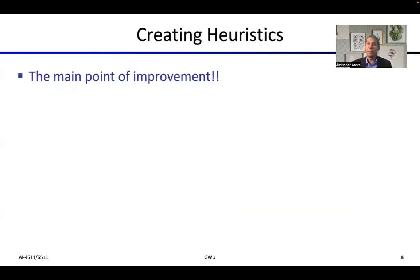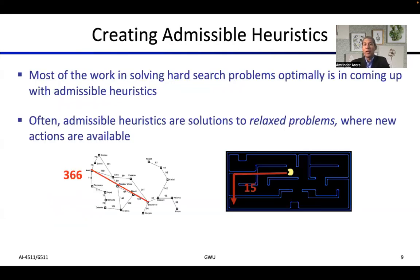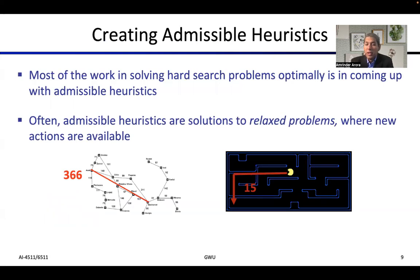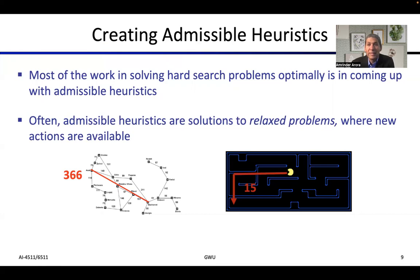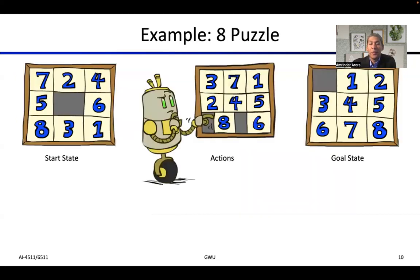Creating heuristics is the main point of improvement — most of the hard work is in coming up with them. Often, to find an admissible heuristic, we relax the problem. For example, in Pac-Man we allow the agent to go left and vertically through an obstacle, which is not possible in practice but helpful for creating the heuristic. We can think of this as a relaxed problem in which there is no obstacle.